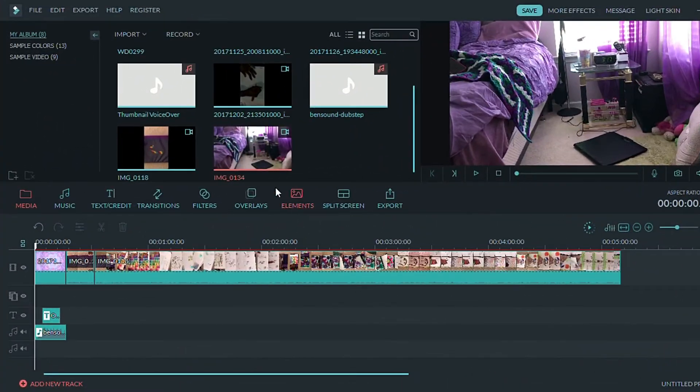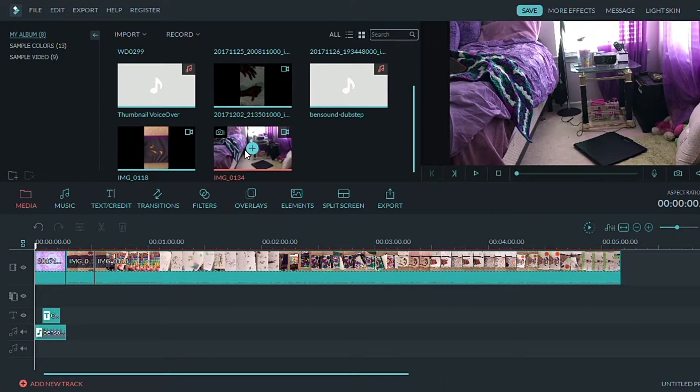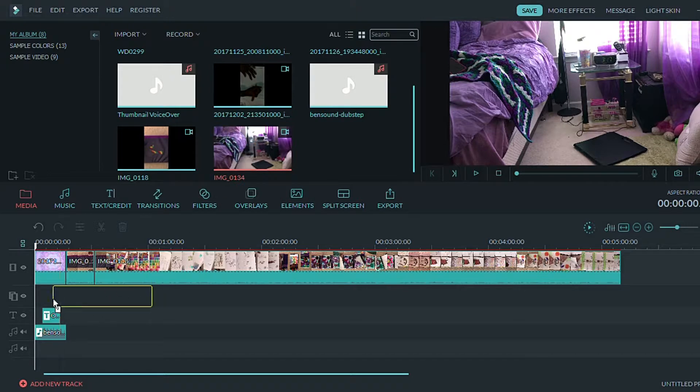You can also drag a video on top of another video like so. This is how you can do reaction videos.